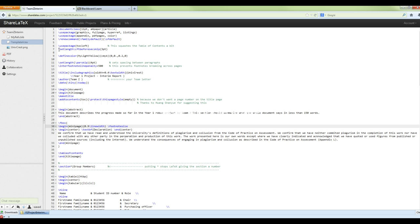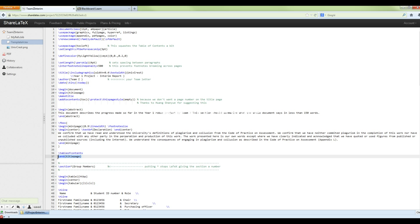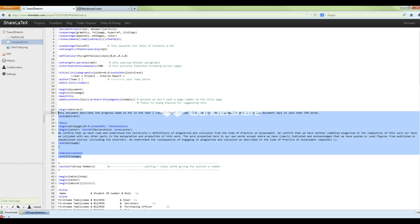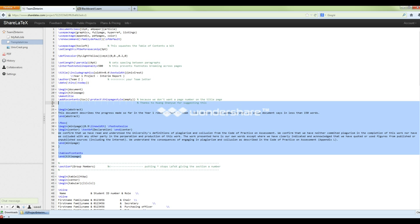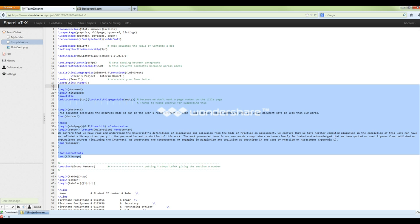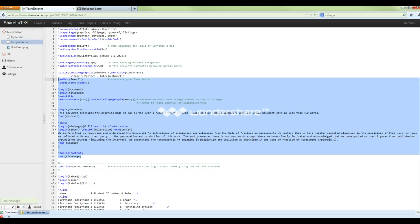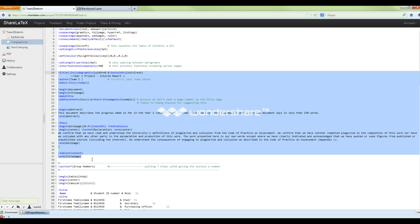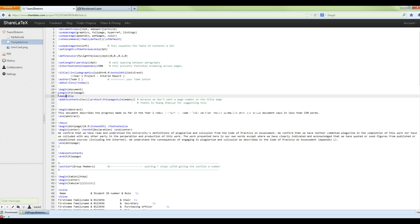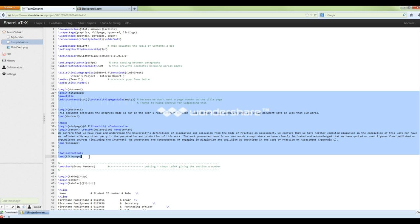Most of this is producing your first page. Everything within the 'begin titlepage' to 'end titlepage' block goes on the front page of your document. So all of this code is generating the title page for you.